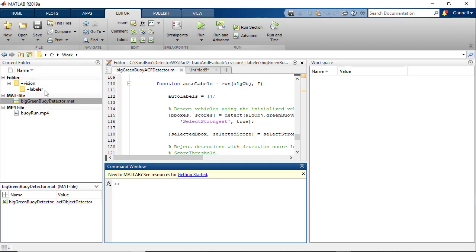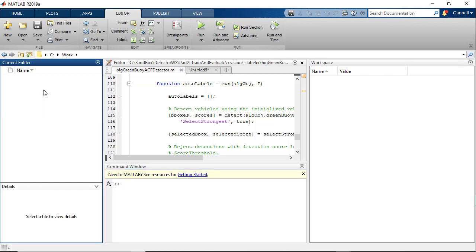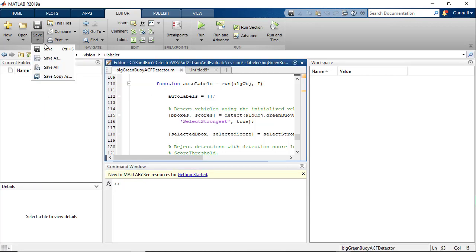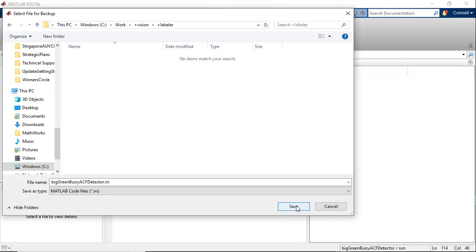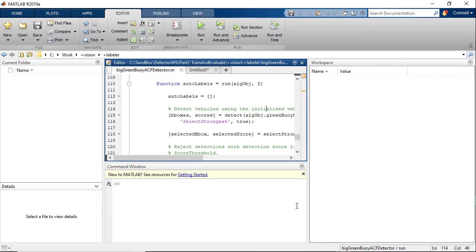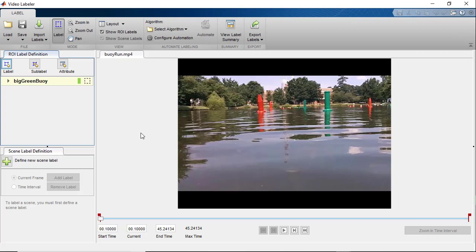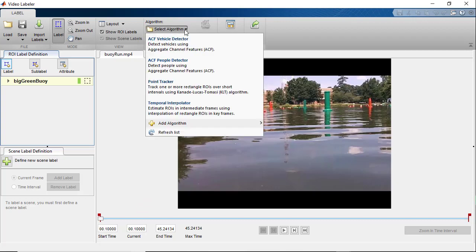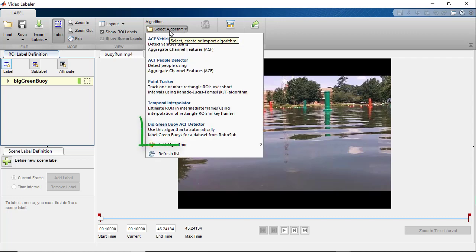Now that we have our folder structure set up, let's go into the pluslabeler folder and let's save this class in there. Now in the app, let's go back to the algorithms tab and let's click the refresh list button. And now we should see the green buoy ACF detector algorithm show up in the list of automation algorithms available.